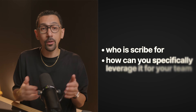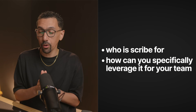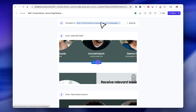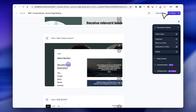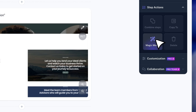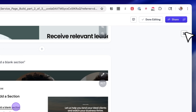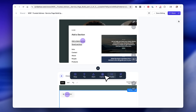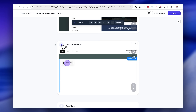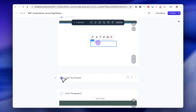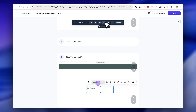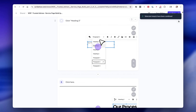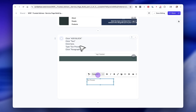So who is Scribe for and how can you specifically leverage it for your team? Honestly, the possibilities are endless, but let me name off a few important ones. First and foremost: onboarding a new hire. You can get team members set up quickly so they download all the right tools and software. You can create comprehensive visual training materials so they can get started, understand your process, your team, even your culture — and do it on their own time without needing a three-hour call with you to get onboarded.